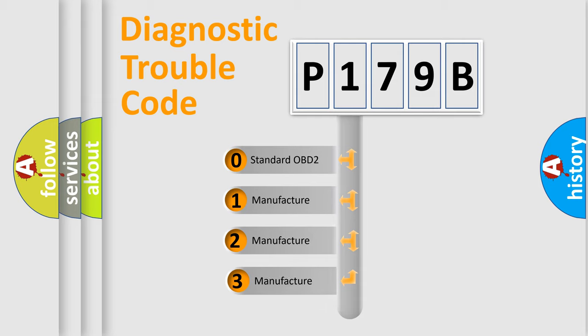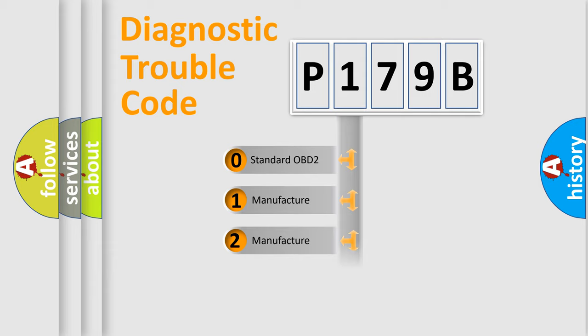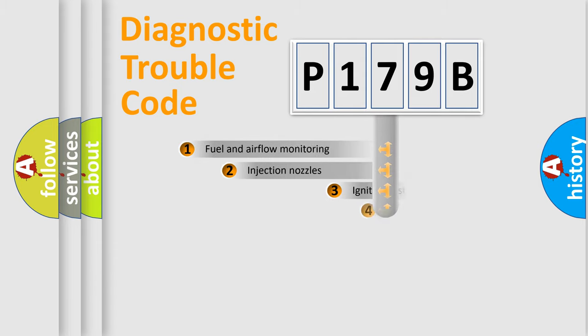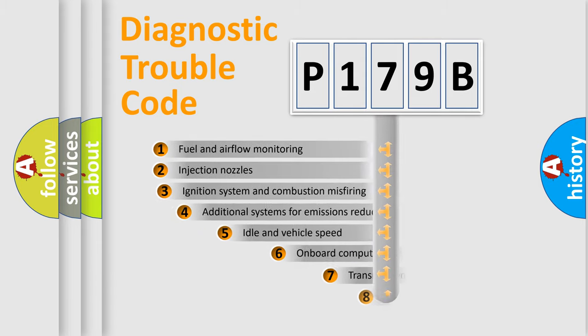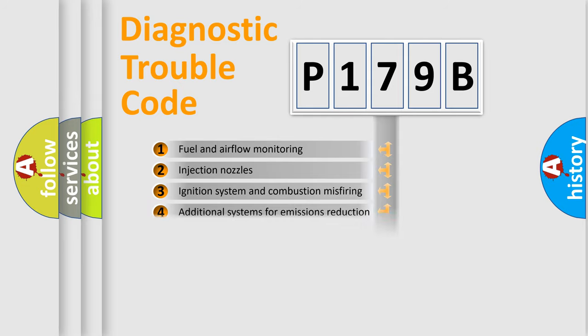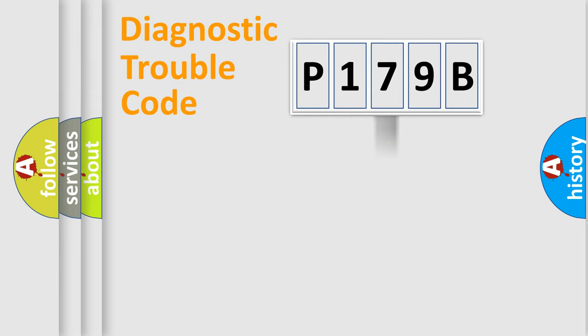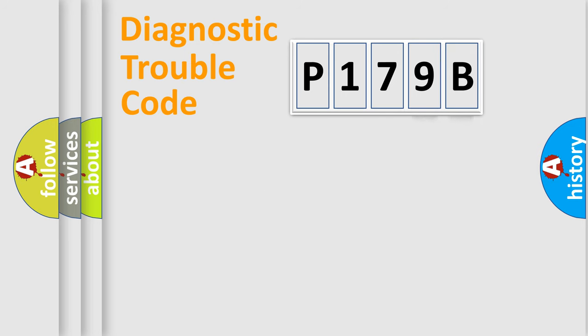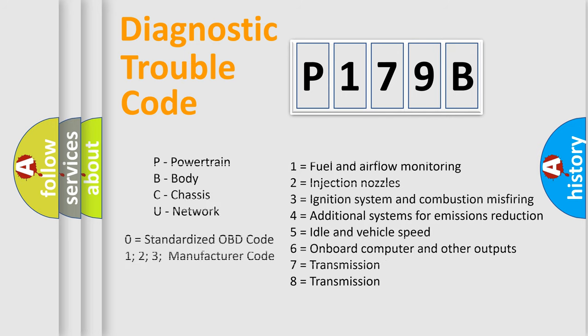If the second character is expressed as zero, it is a standardized error. In the case of numbers 1, 2, 3 it is a more specific expression of the car-specific error. The third character specifies a subset of errors. The distribution shown is valid only for the standardized DTC code. Only the last two characters define the specific fault of the group. Let's not forget that such a division is valid only if the second character code is expressed by the number zero.